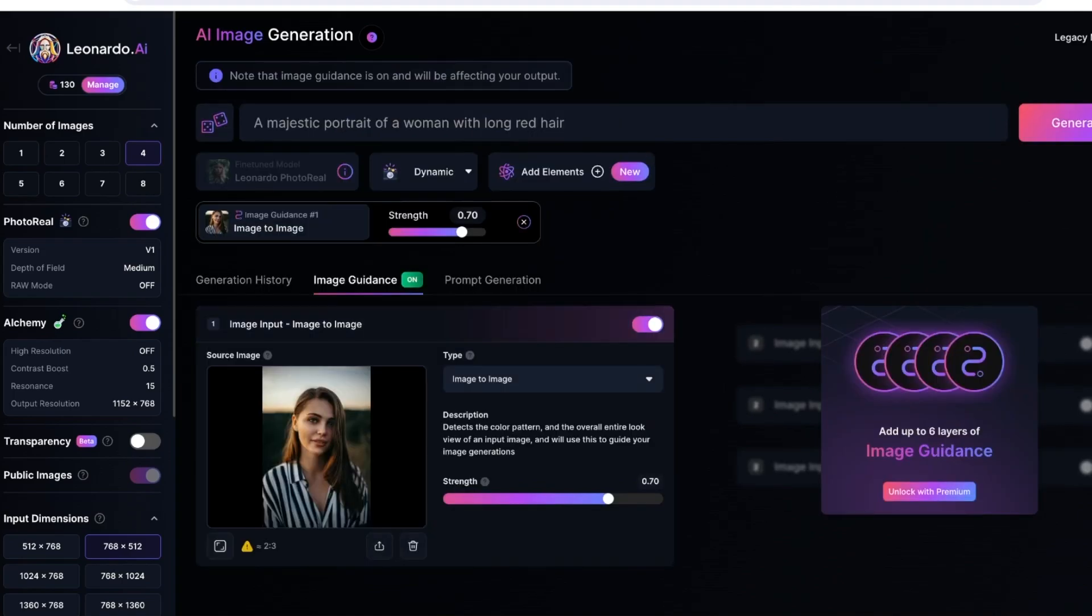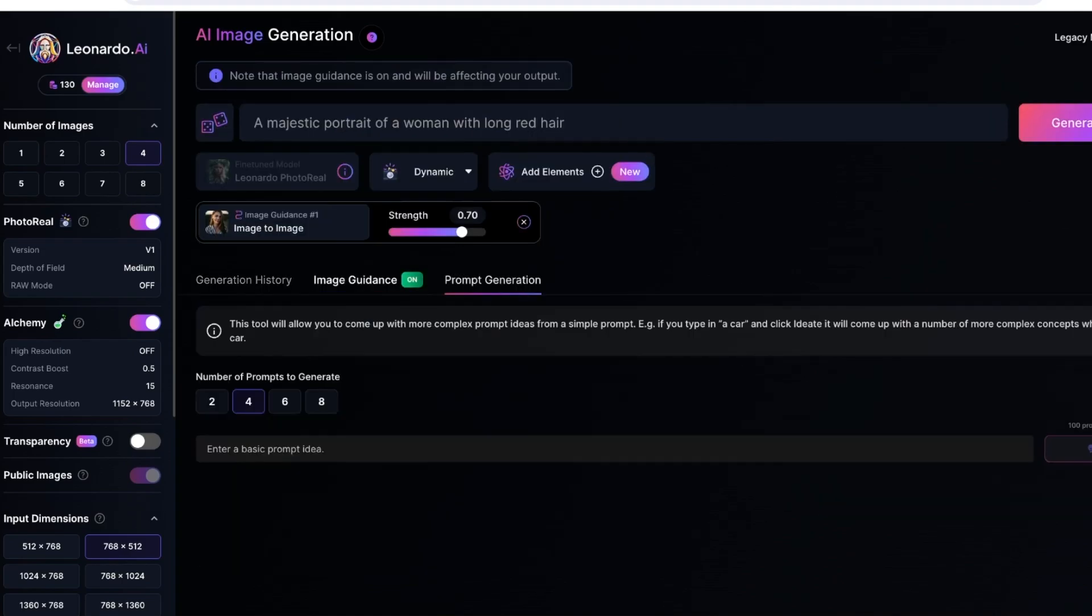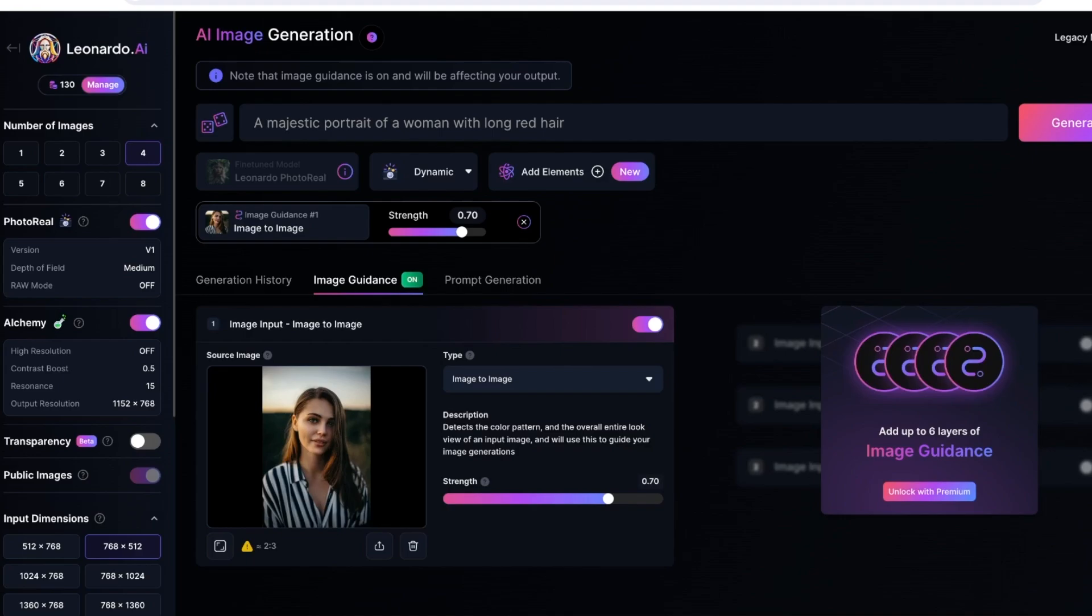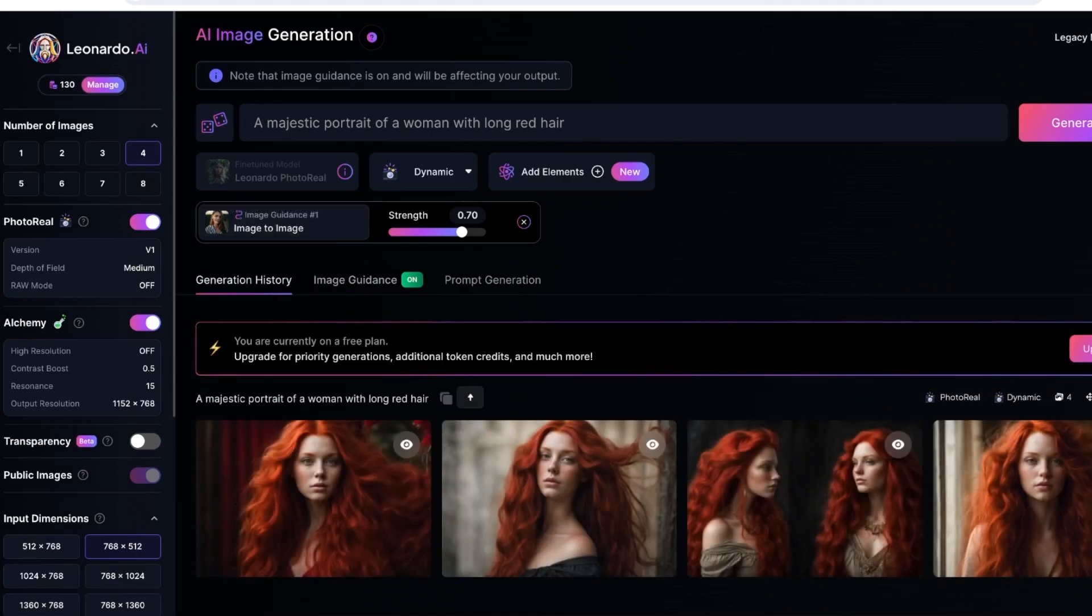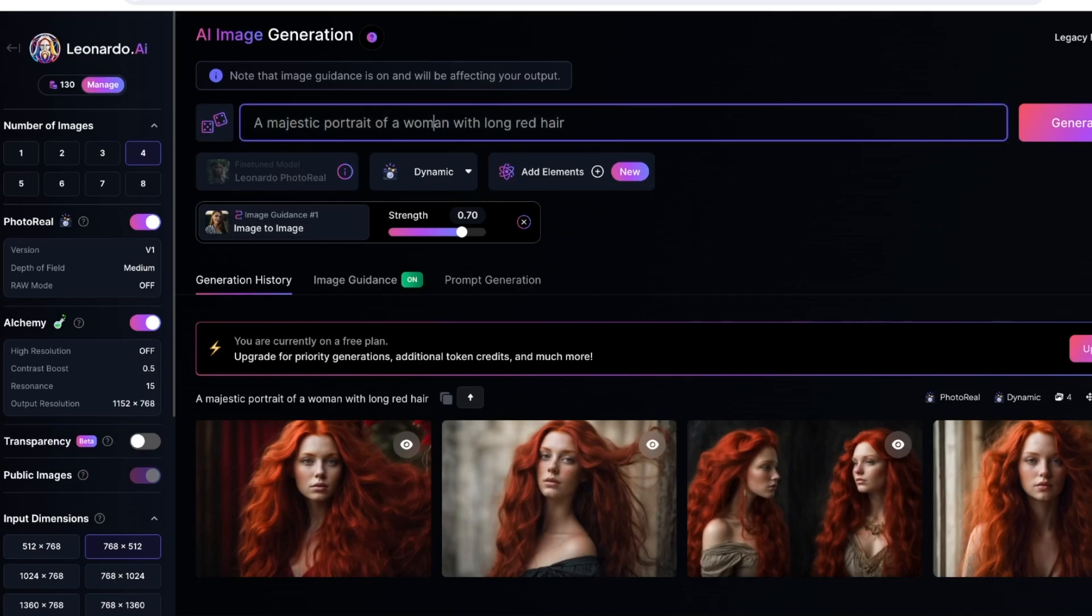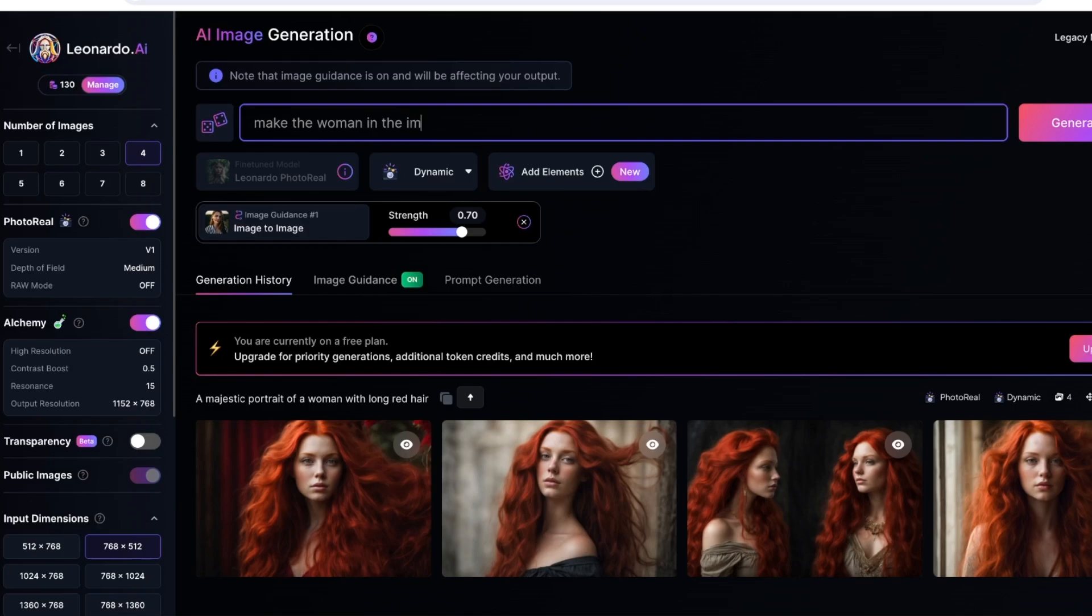Keep in mind that if you want to include more image guidance, you would have to upgrade to a premium version on Leonardo AI. But even with a free version you can still proceed with image guidance. Now I want to make the woman in the image dressed like a princess.